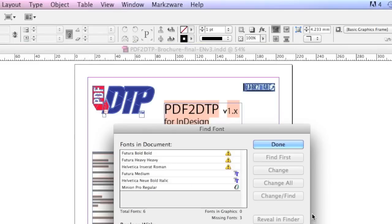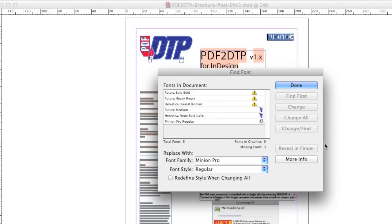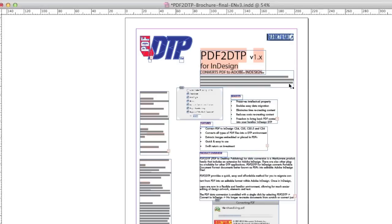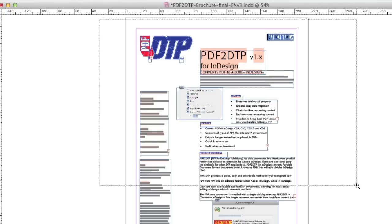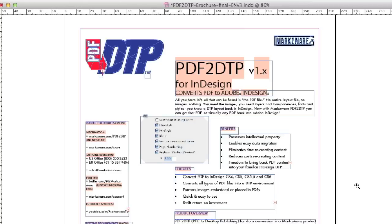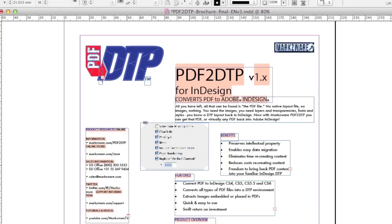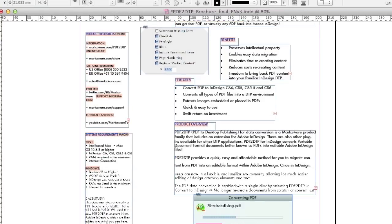PDF2DTP converts everything: layers, text, formatting, colors, even like you saw IC profiles, even extracting the images. And you see here now we have the file, and if we zoom in you'll see that PDF2DTP has done a really fantastic job of converting this PDF file and recovering it back into the DTP environment, in this case InDesign, that I'm familiar with. Fantastic.